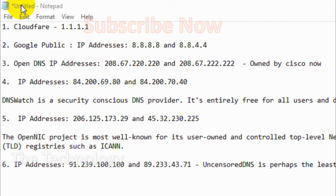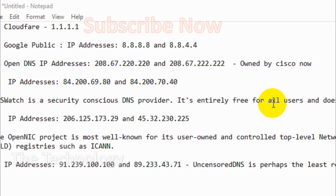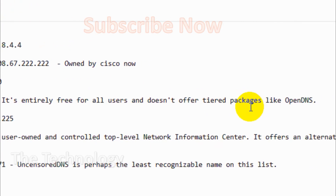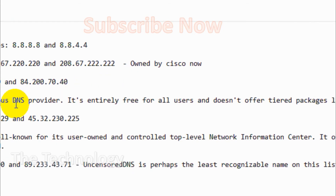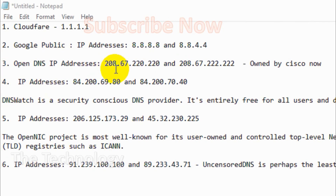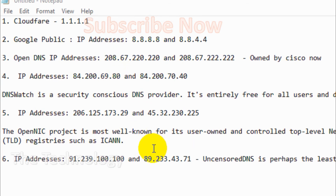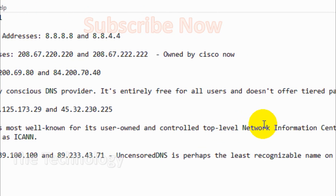OpenDNS is actually owned by Cisco now. There is also DNS Watch — it is a security-conscious DNS provider, completely free for all users, and does not offer tiered packages like OpenDNS. OpenDNS from Cisco offers paid packages. The IP addresses for DNS Watch are 84.200.16.80 and 84.200.70.40.